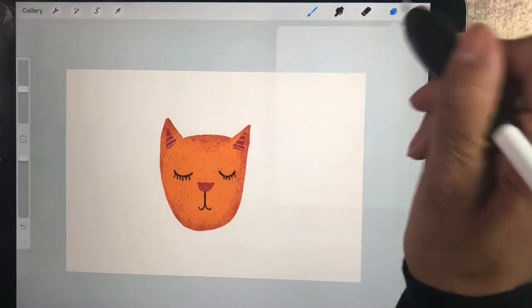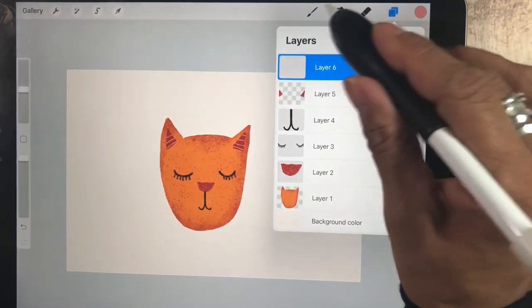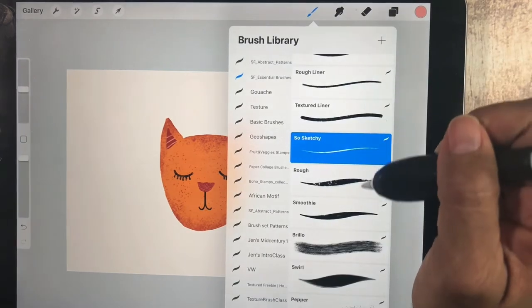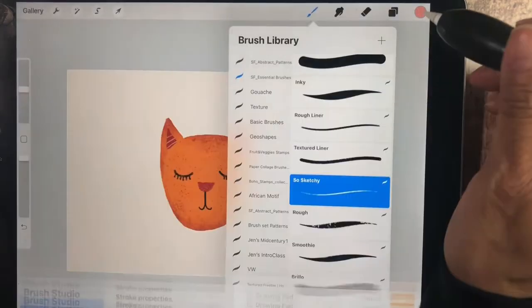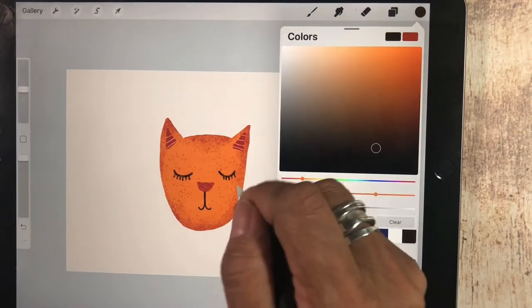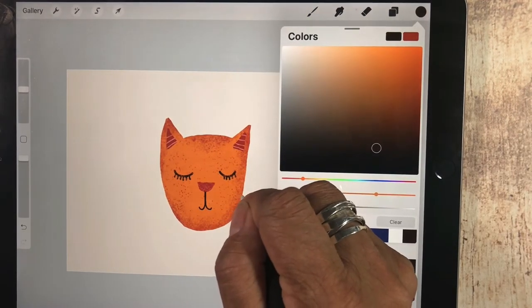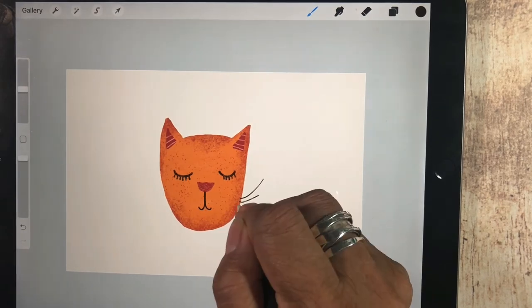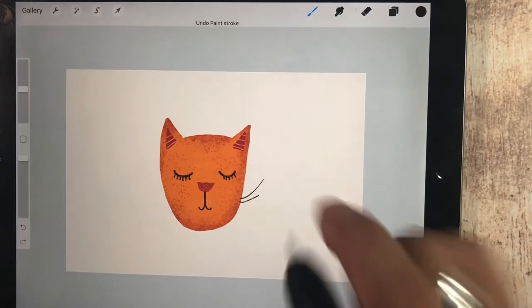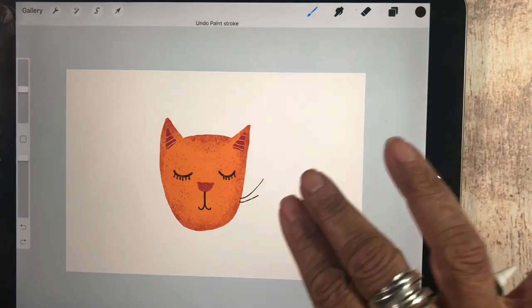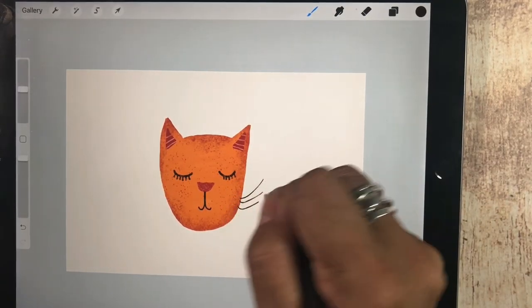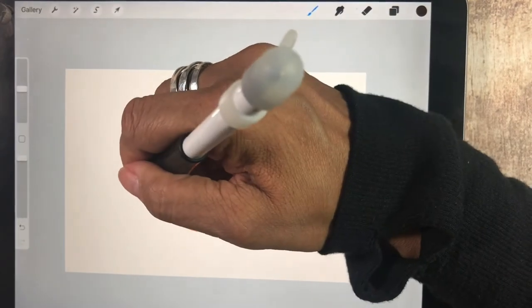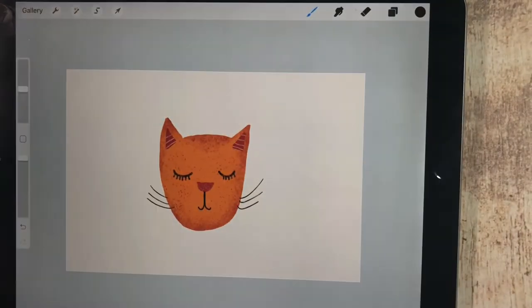And then what would a cat be without whiskers? So we're going to use a new layer. I'm going to take the same So Sketchy brush. And we're going to use black whiskers here. I'm going to go here and here and here. And a little whisker action. And then another one here and here like that.